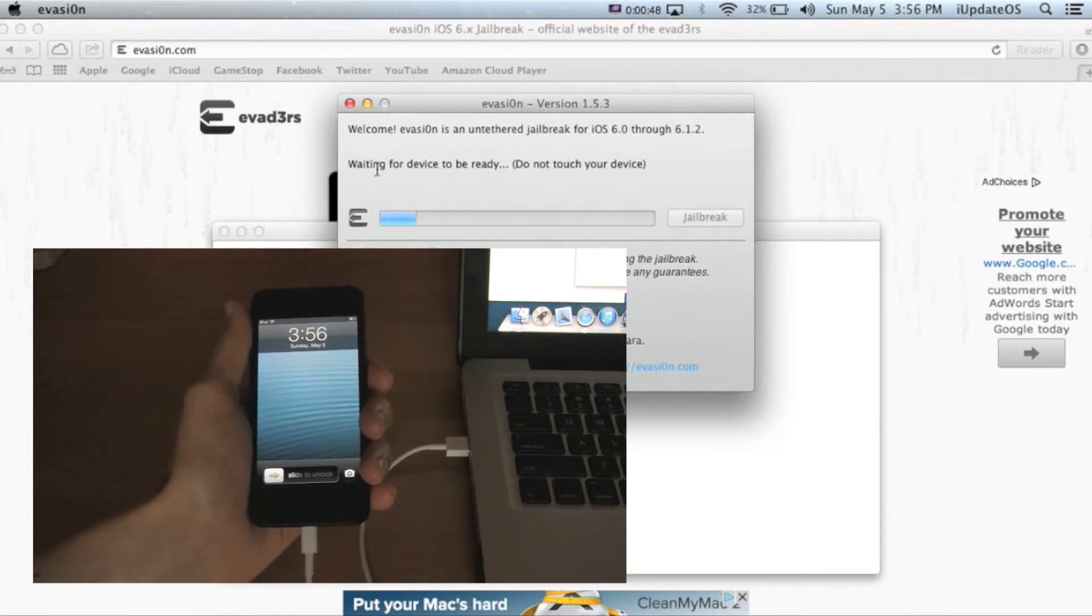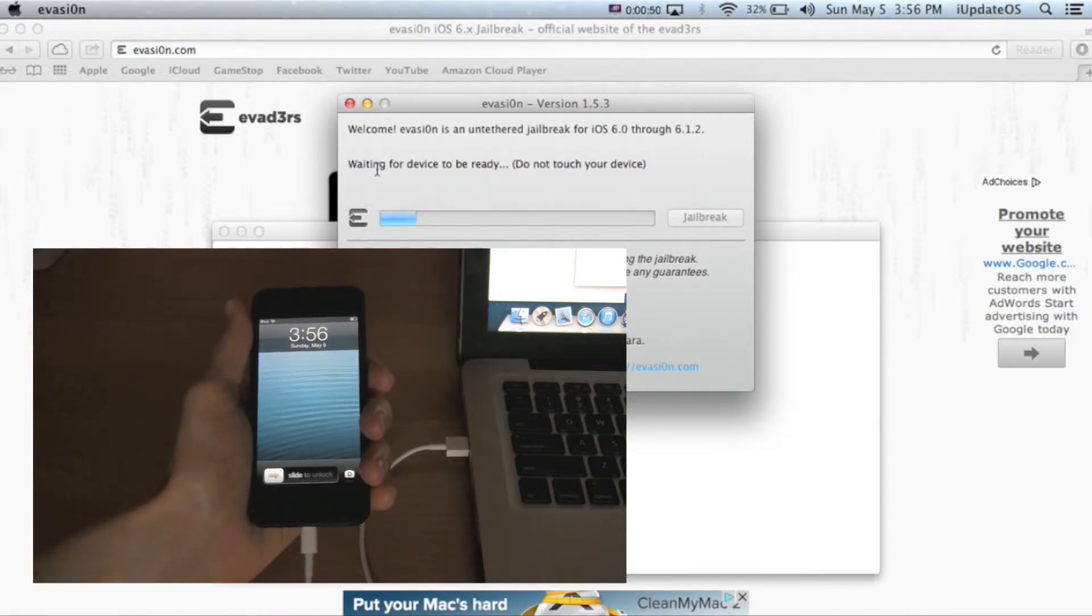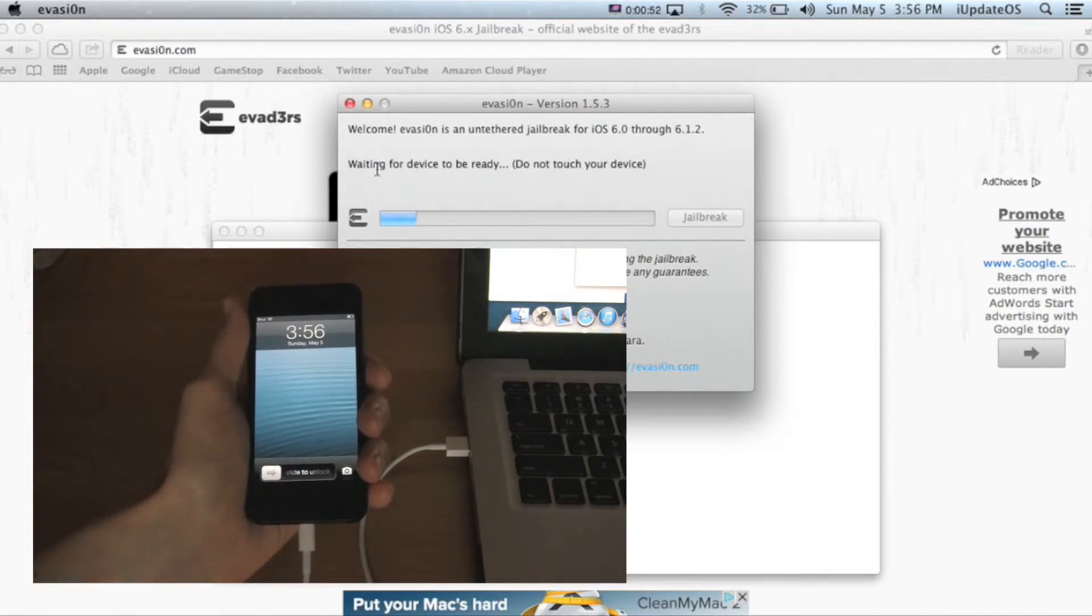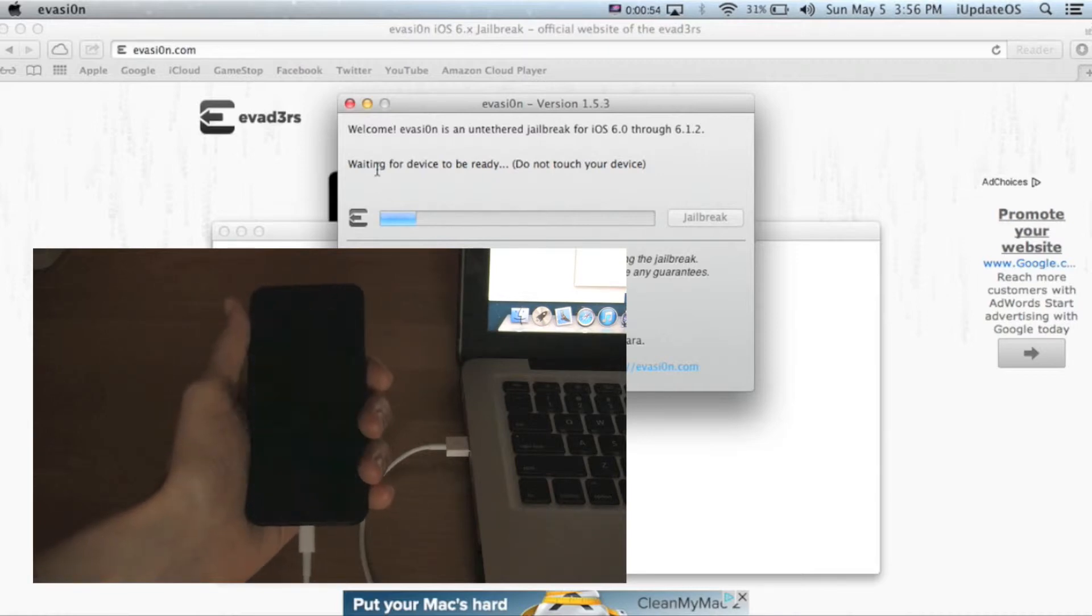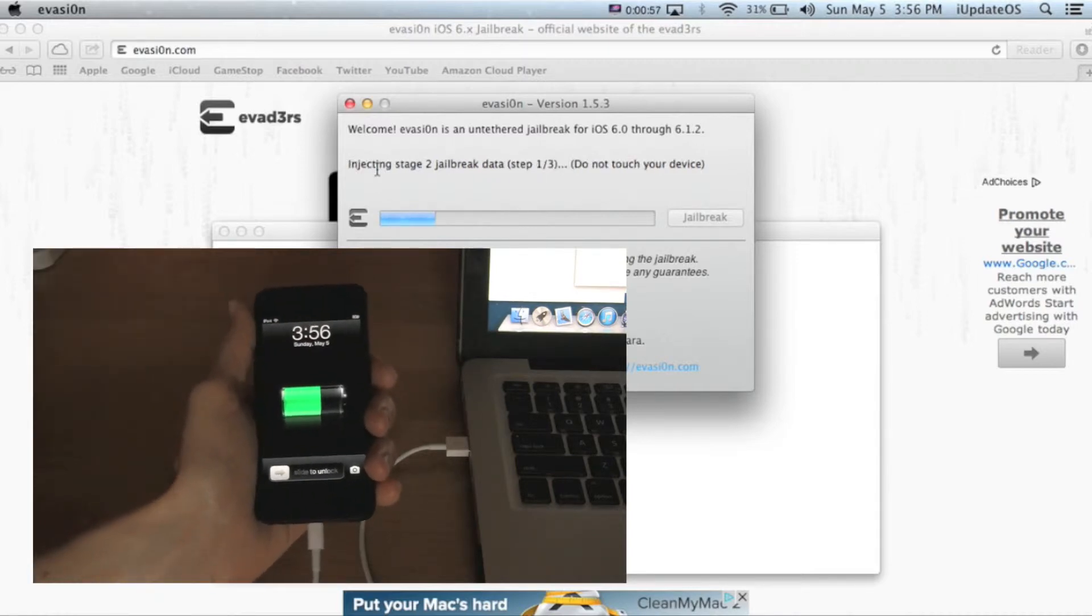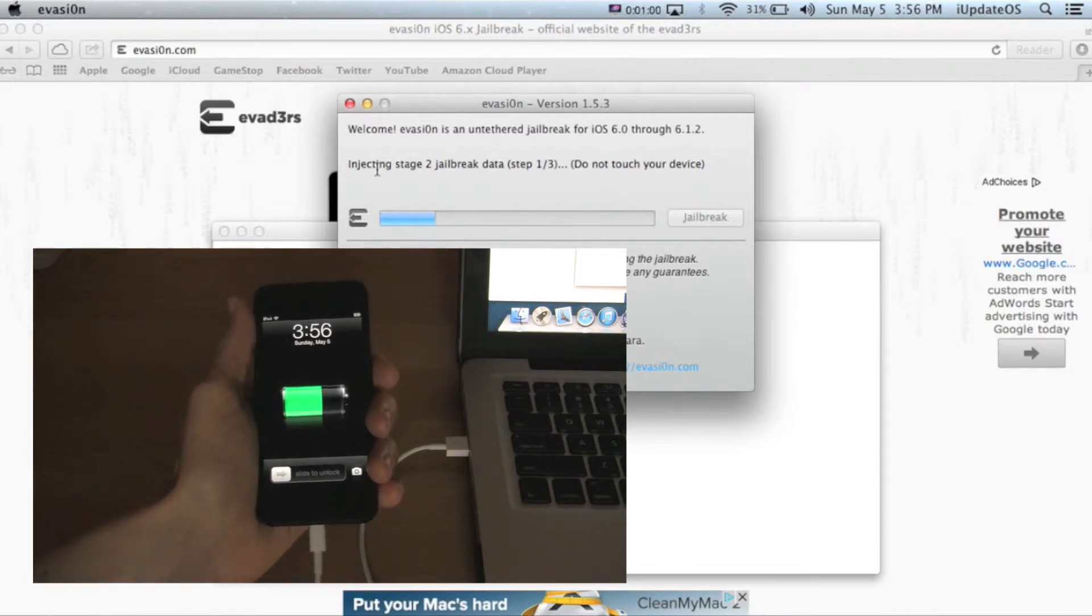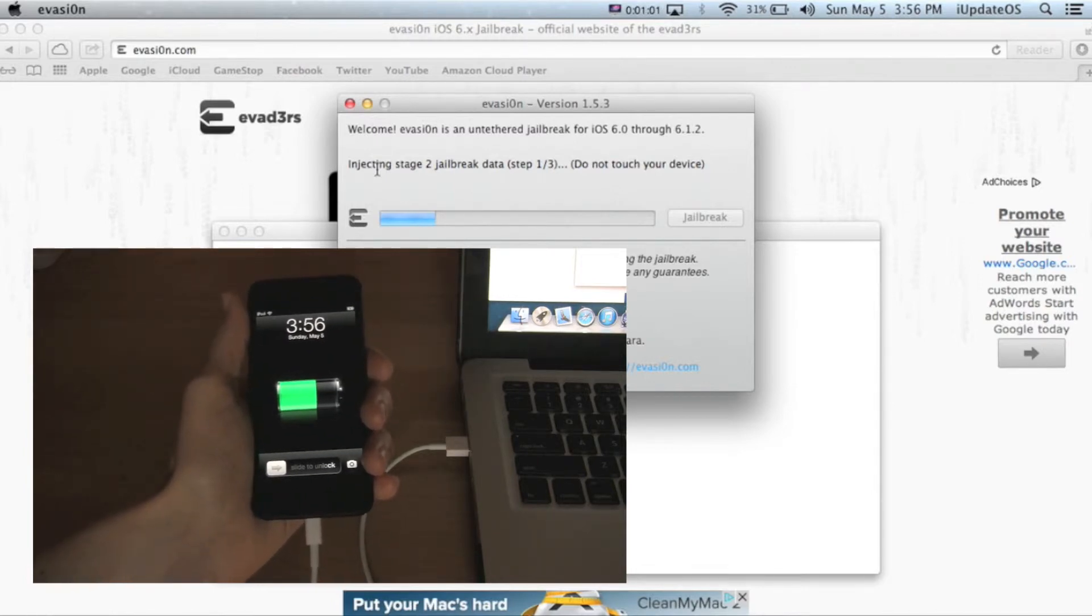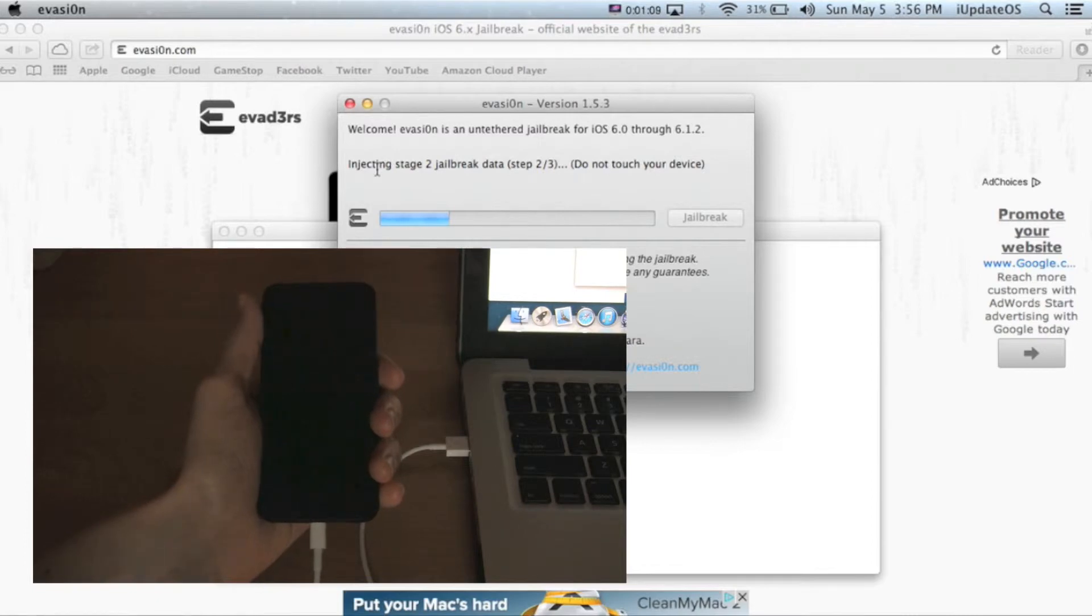When your device is done rebooting, it'll say waiting for device to be ready. It'll say injecting stage 2 jailbreak data. This is the second of three steps. Now you can see it move to step 3.